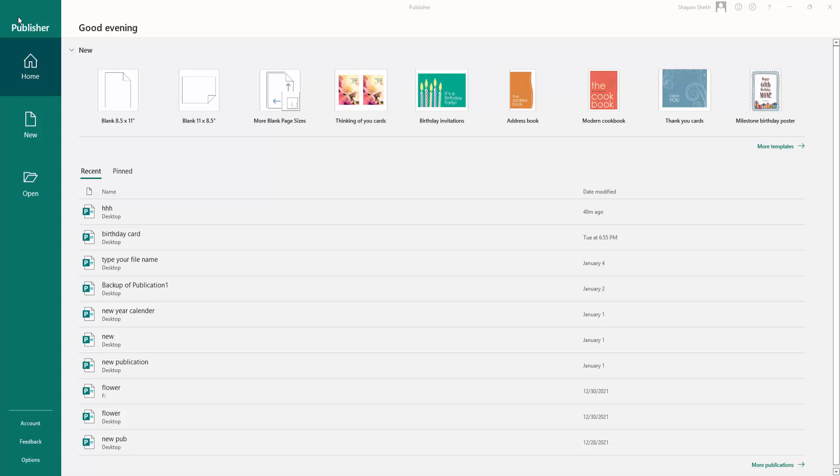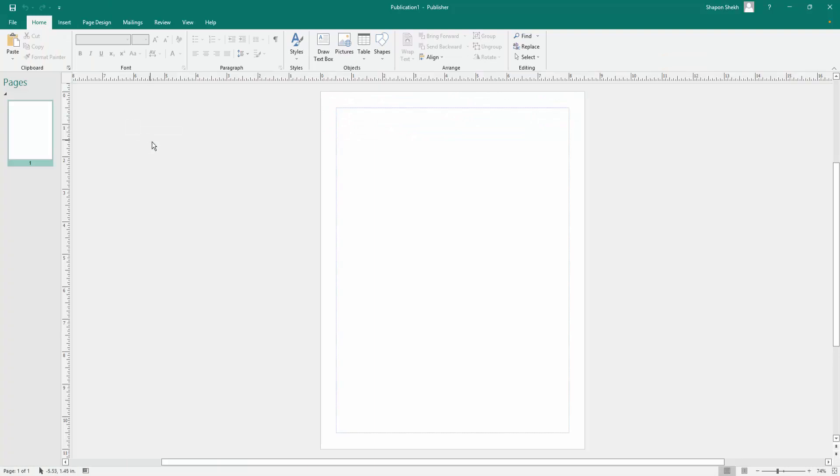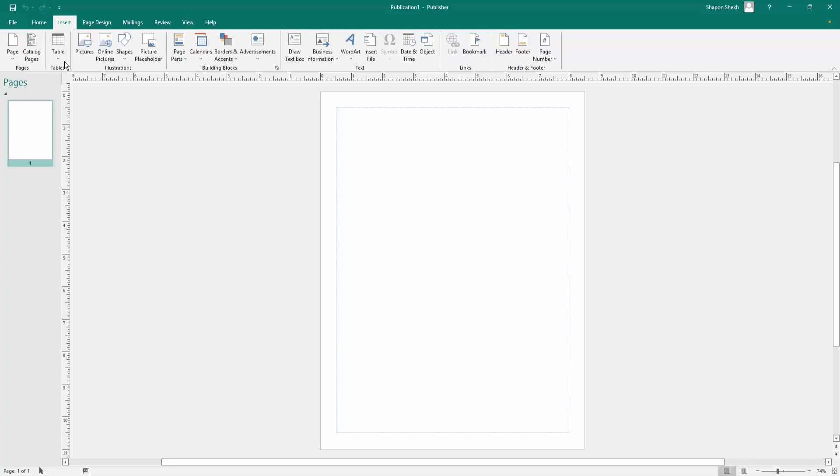First I open a blank publication, so I click here on blank page. I open a blank page and next I click here on the Insert menu.